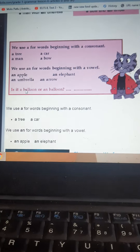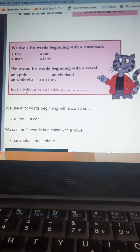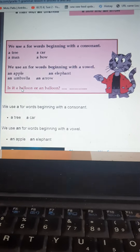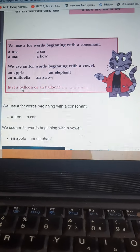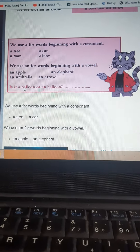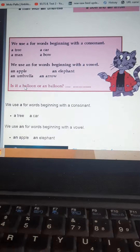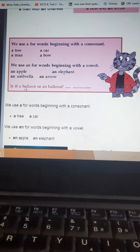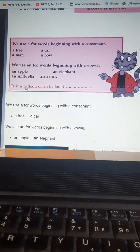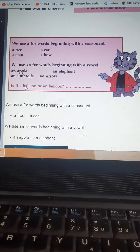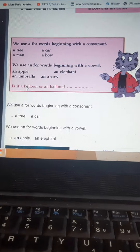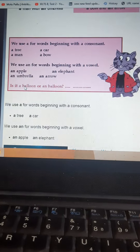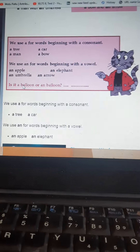Now you can practice and find out some words where you can use 'a' and 'an'. But don't use 'a' or 'an' with plural nouns — it is used with a single countable noun, with one. Thank you very much.